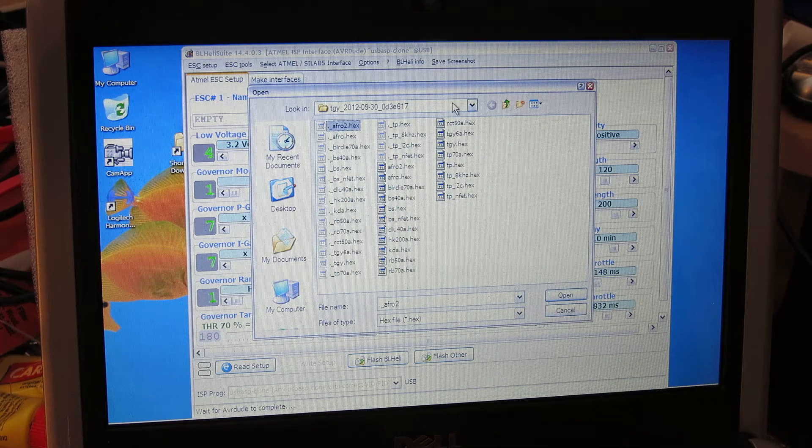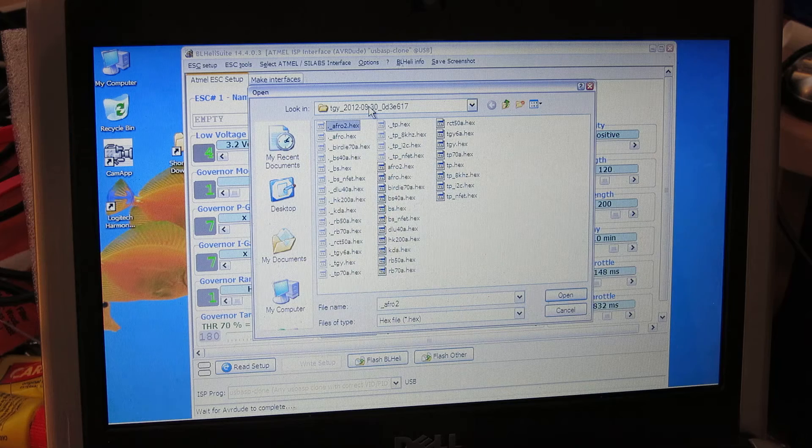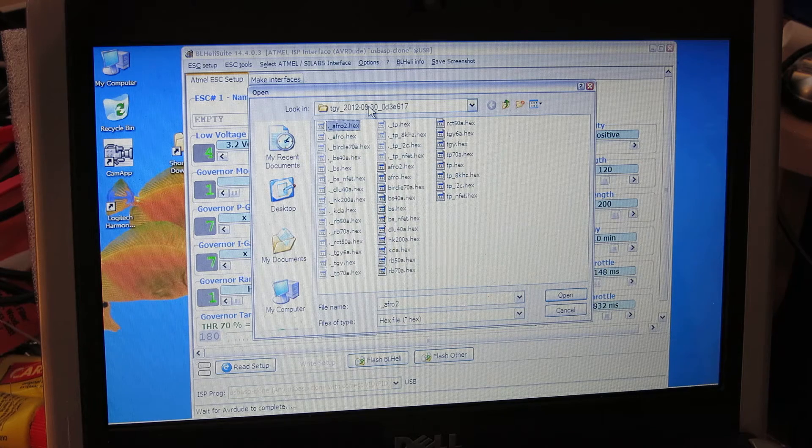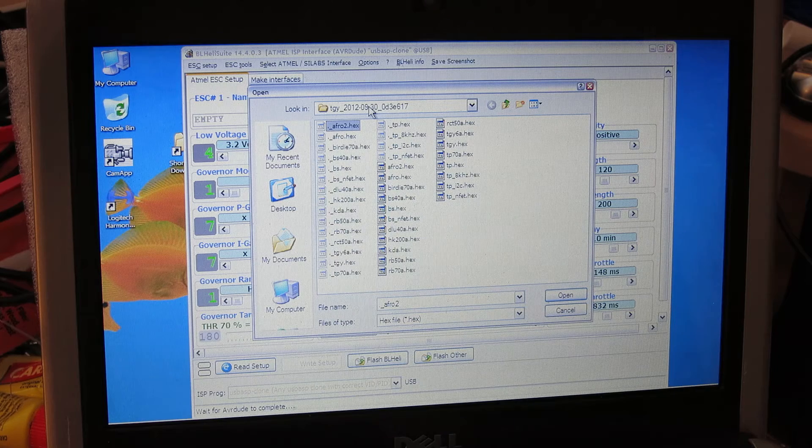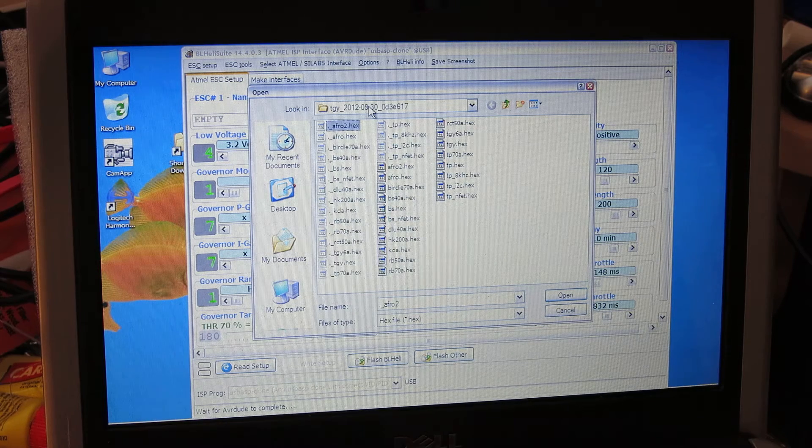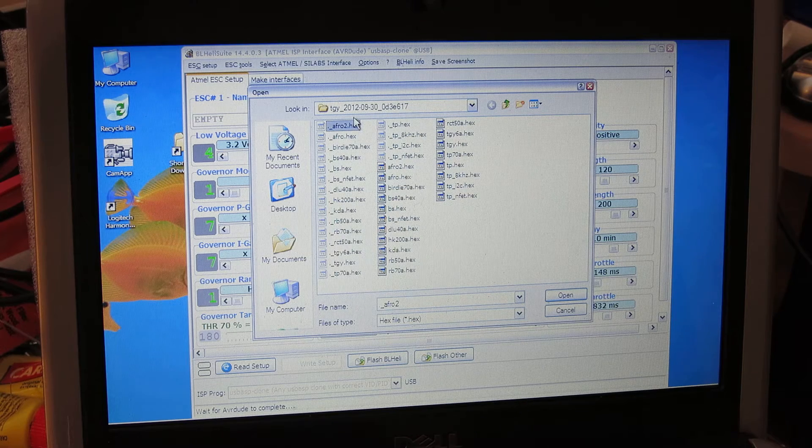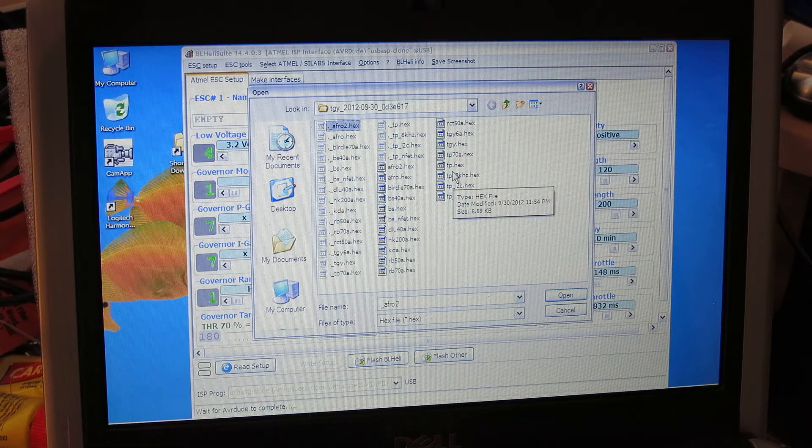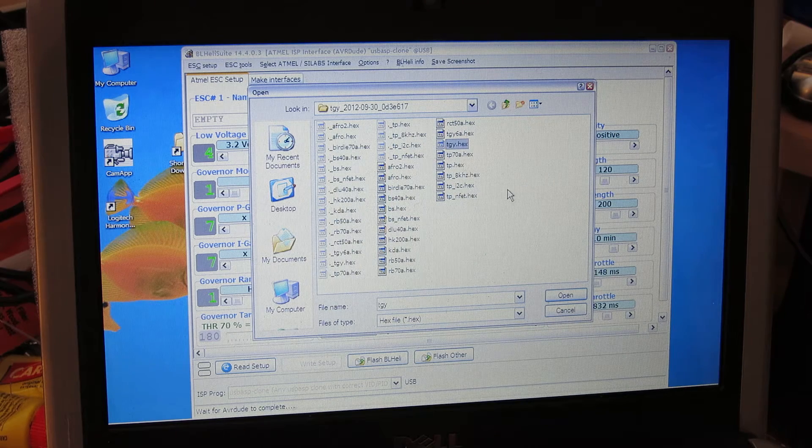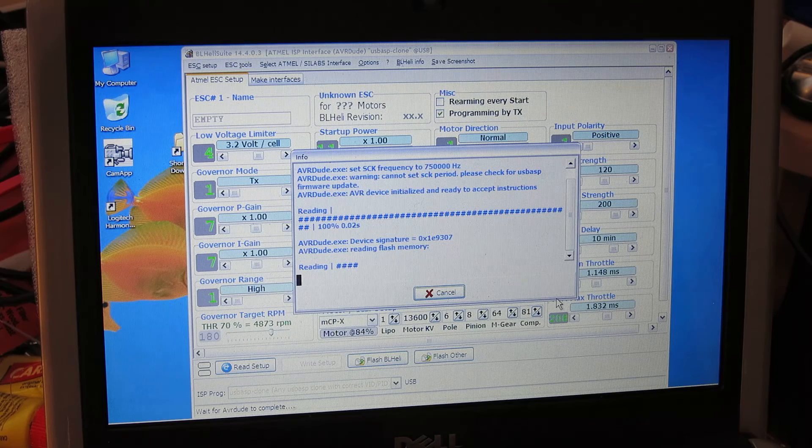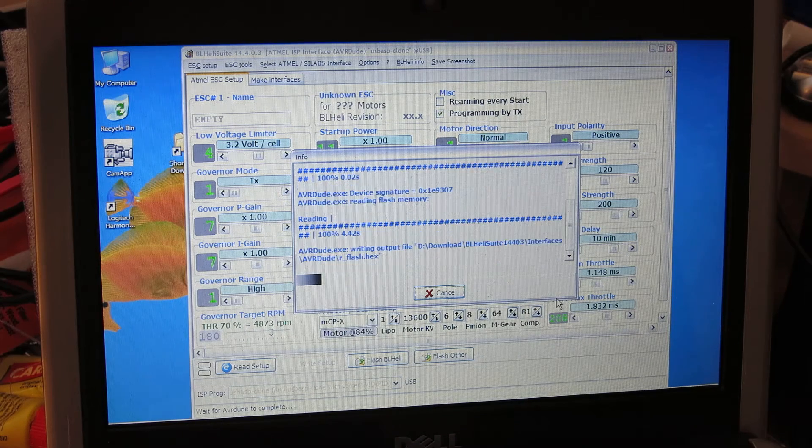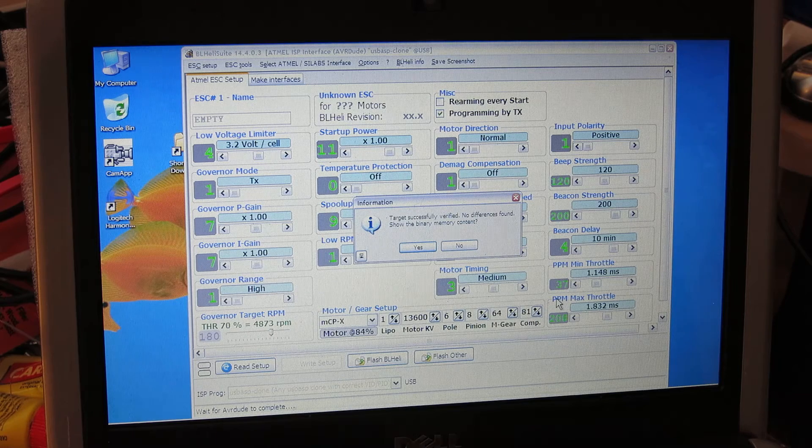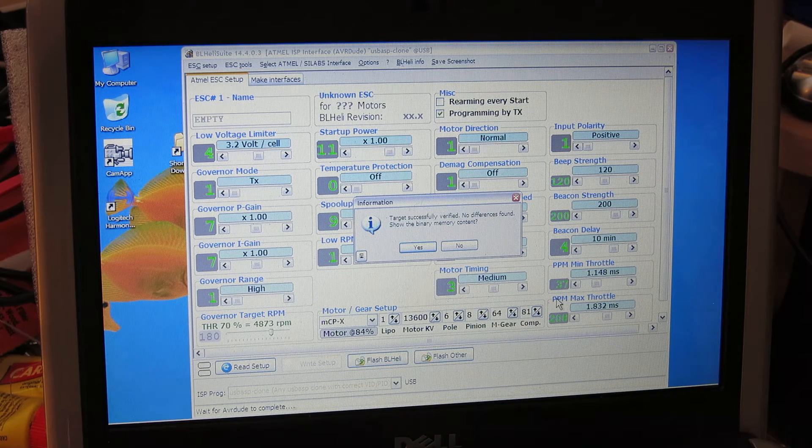I've already downloaded all of the Simon K firmware versions and I started going through these, starting with the most current, heading back in time. Eventually I got to this 2012 930 version. I selected the TGY dot hex file. I hit this open button and AVR dude goes and does its thing, verifying and comes back and says target successfully verified, no difference is found.